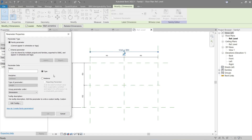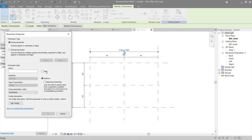Next is type versus instance. Type is a parameter value that is the same for all instances of that element — so changing the value of a type causes all elements to change. For example, if the width is 3800 and we're using type, changing it to 4000 will change the width of all elements. Instance is also a parameter value but its properties are unique to each element and can be changed without affecting others. So if I change one instance to 4200, it will not affect all the other elements. I'll explain more later — for now let's cancel and go back to our family drawing plane.